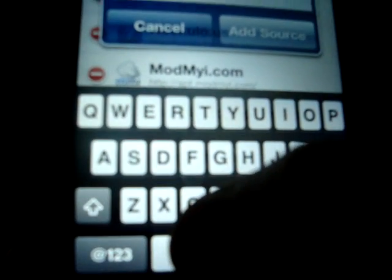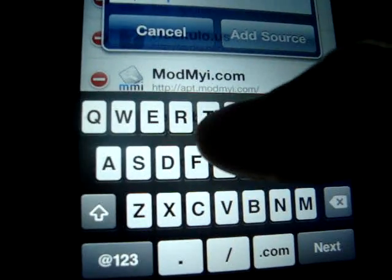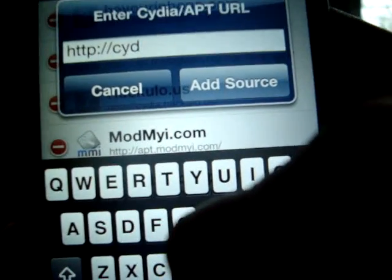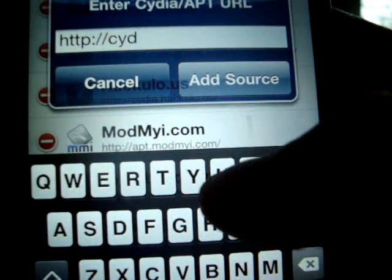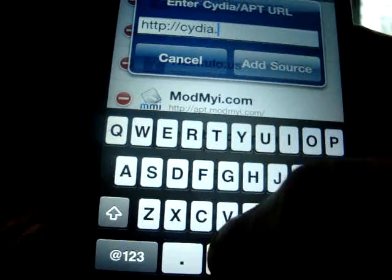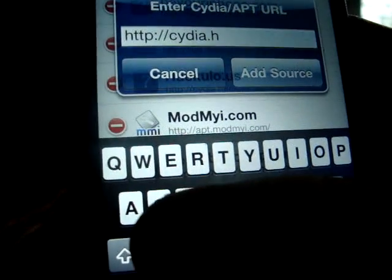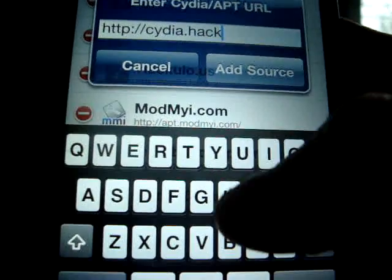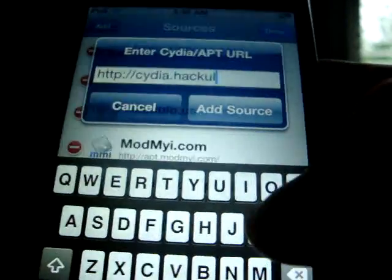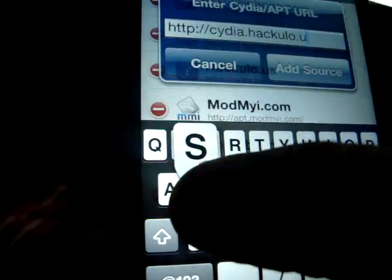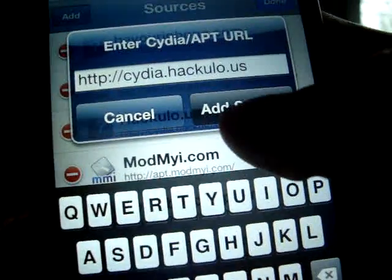And what you're going to have to type in is: HACULO dot US ADSOURCE.